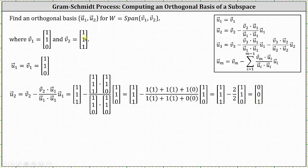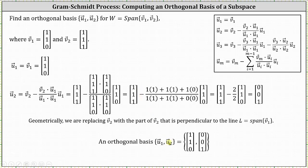Now that we know vector U sub one and vector U sub two, we have the orthogonal basis. The orthogonal basis is the set containing the vectors (1, 1, 0) and (0, 0, 1). We can check the dot product just to verify these two vectors are orthogonal — notice how the dot product is zero.